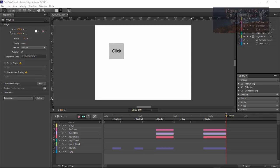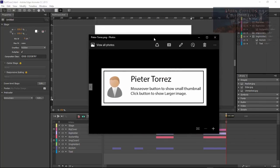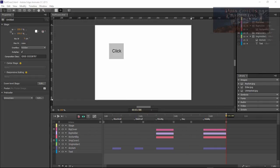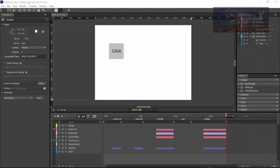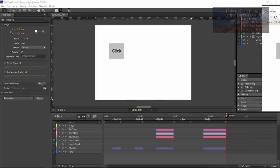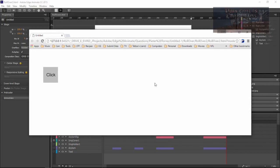Wayne Barron here with darkeffects.net and we are inside of Adobe Edge Animate once more. We've got another question coming in from Peter Torres. He says: mouse over button to show small thumbnail, click button to show larger image. I tried to do this last week but a Windows 10 update messed up the image viewer — it gave me an error and also messed up the ability to run these examples.